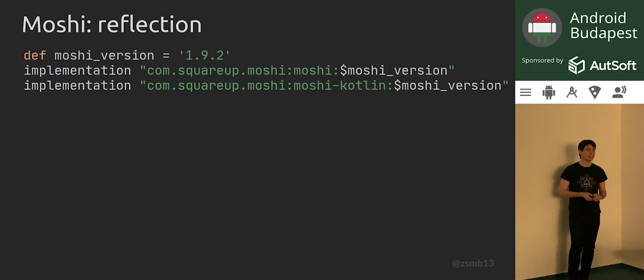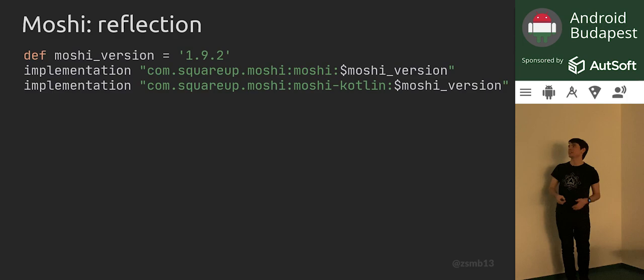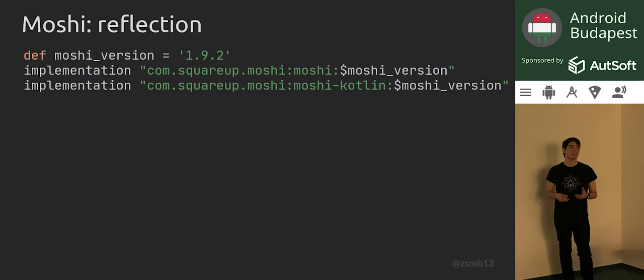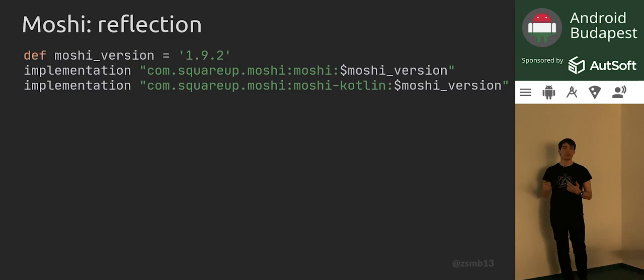This is all running on reflection. However, you might not like reflection — there are tales of reflection being bad for performance, and also Kotlin Reflect is a rather large library, about a two-and-a-half megabyte dependency on top of Moshi. So you might want to avoid it, and there is actually a way to do this.